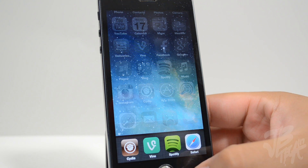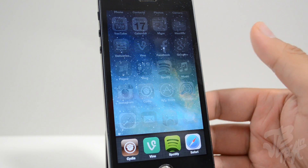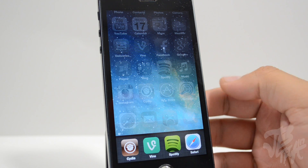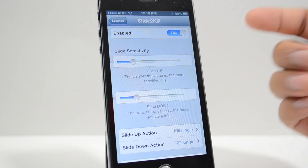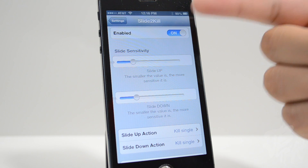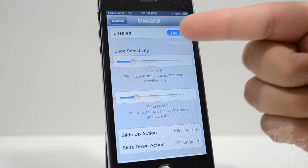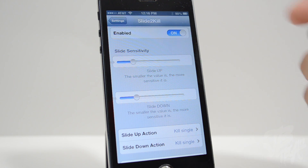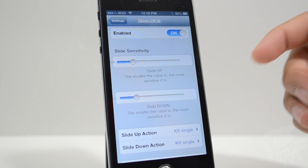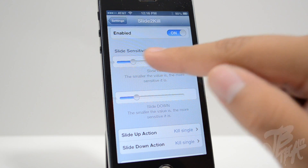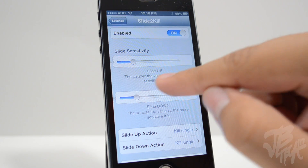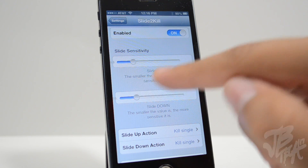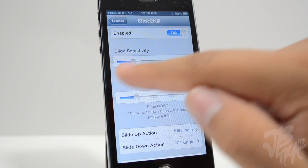I also have it set so that sliding down will also close out the application. Opening up Settings, we're able to configure some settings here. We have the Slide to Kill settings — go to Enabled and switch that on to turn the tweak on. We also have the slide sensitivity sliders right here.